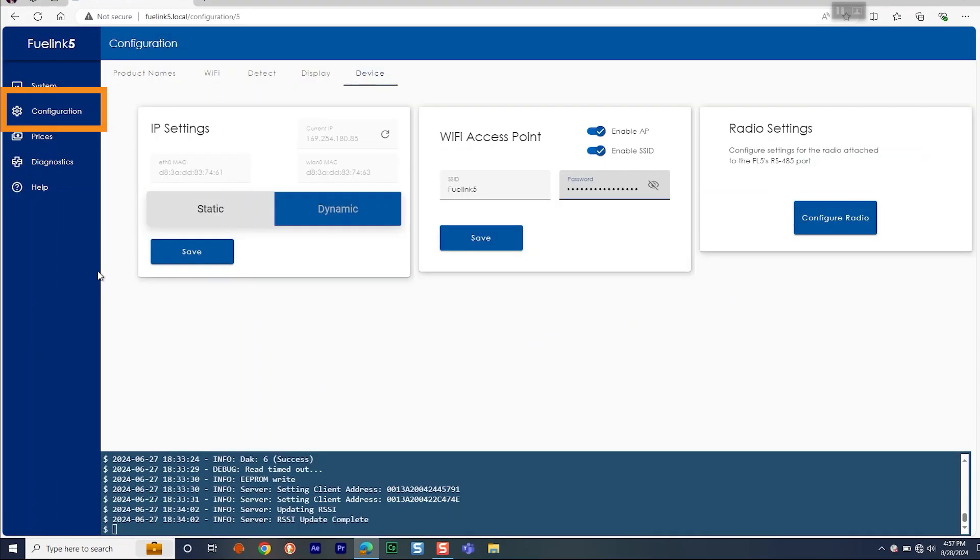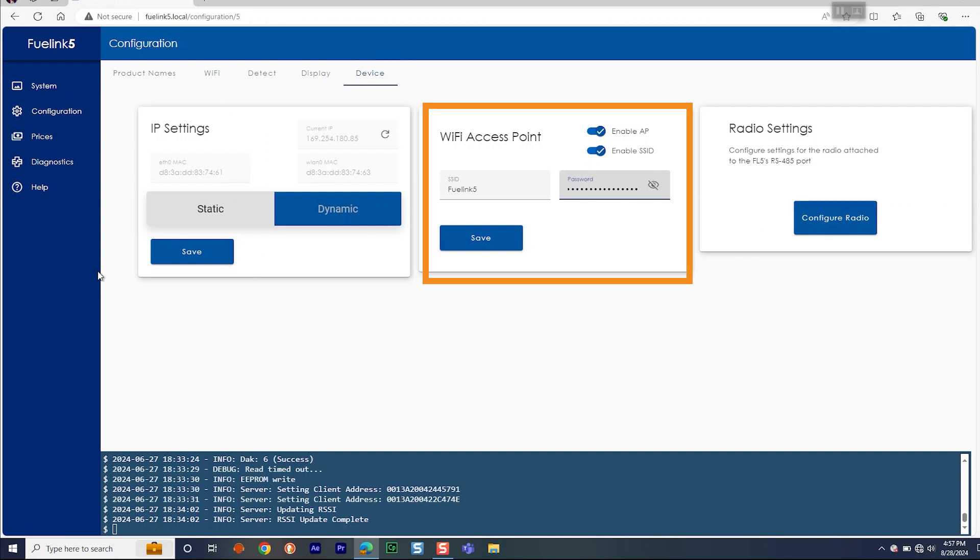Make note to go to Configuration and then Device to change the Wi-Fi access point default password.